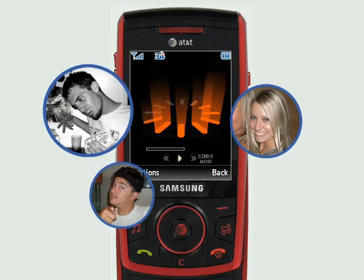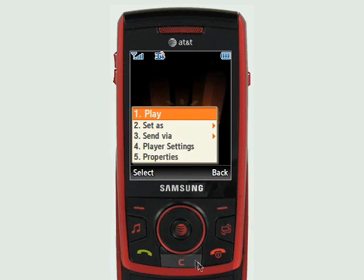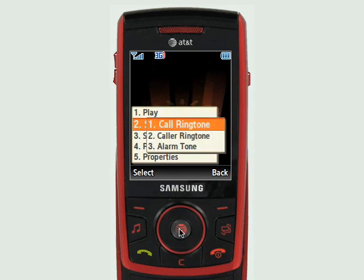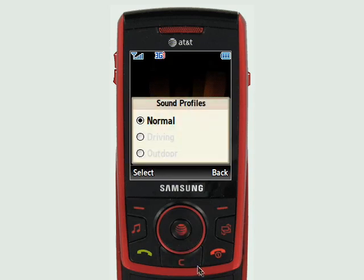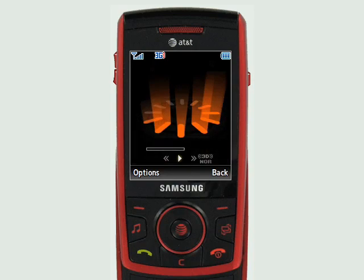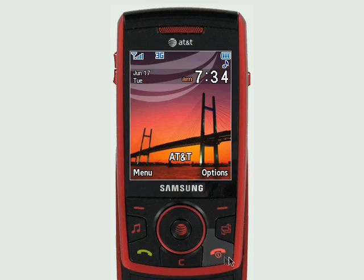I can either play the ringtone or I can go to options, then set as call ringtone, normal, and click select. Ringtone changed - so you're all set. Go back and download some more, enjoy.